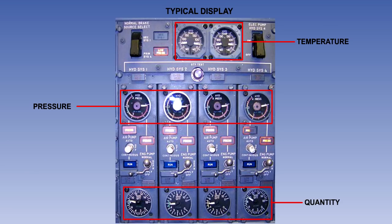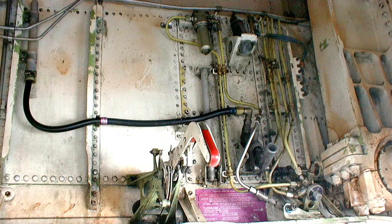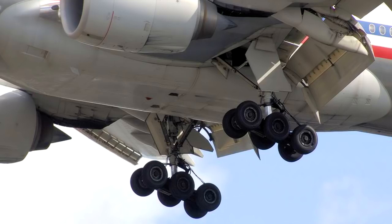We will examine the controls and indicating systems required to allow the flight crew to operate and monitor the system. And we will examine the components required for ground servicing purposes. Finally, we will look at a typical hydraulic system as fitted to a modern airliner.